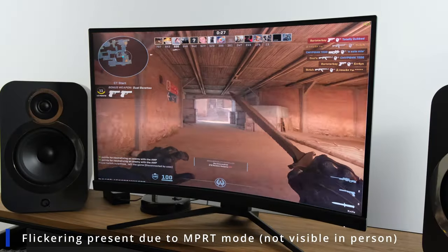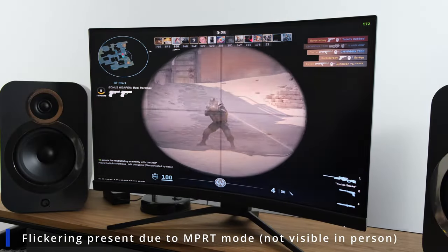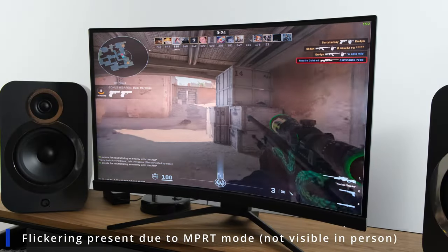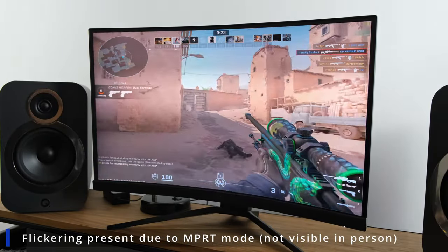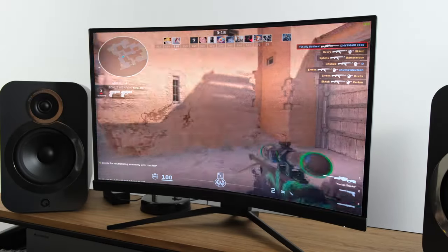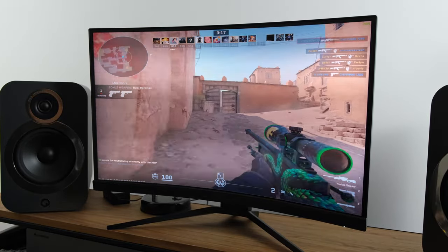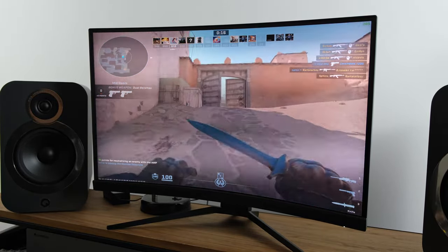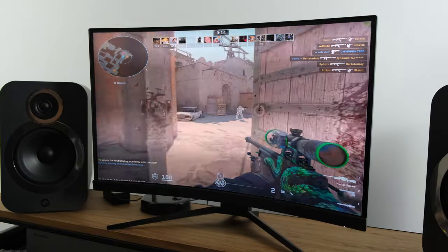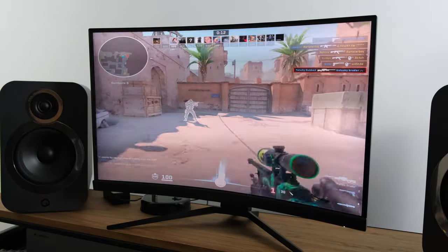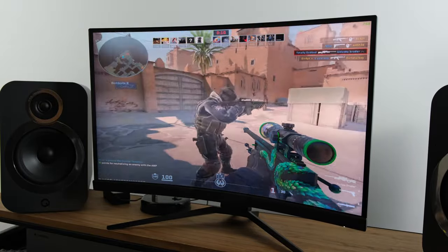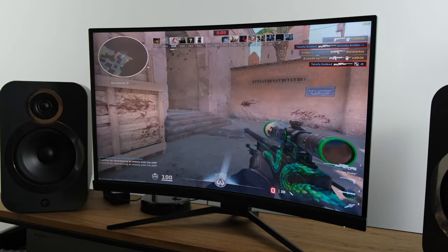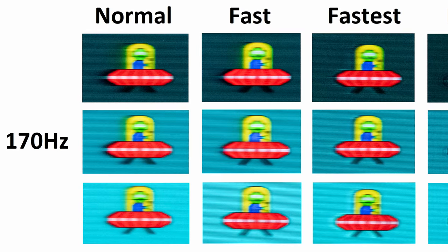When it comes to the overall motion clarity, we have also got MPRT modes. This really gives you a much clearer image and will be appealing for certain gamers out there. But the caveat is the MPRT mode does limit the brightness quite severely, and as a result means you can only use MPRT mode if you're going to be using it in a completely pitch black room, at least in my opinion.